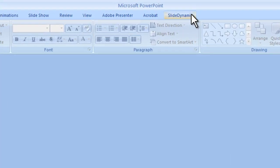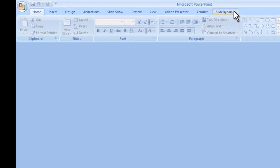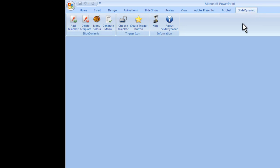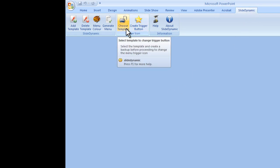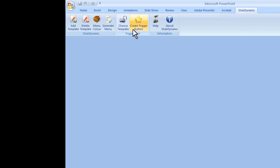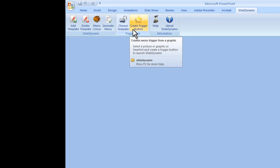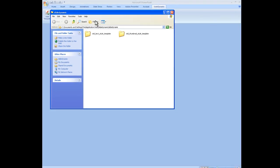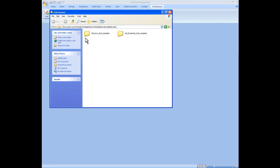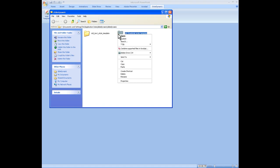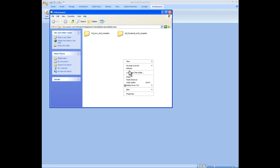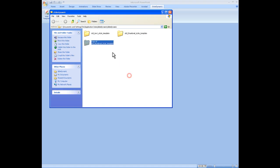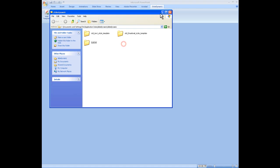So go to the SlideDynamic tab on the PowerPoint ribbon menu. You see two new icons, the choose template and the create trigger button. So choose template literally takes you to all the template files, and I'm just using the two standard ones. But the first thing to do is just make a copy and name it as you wish and open it.